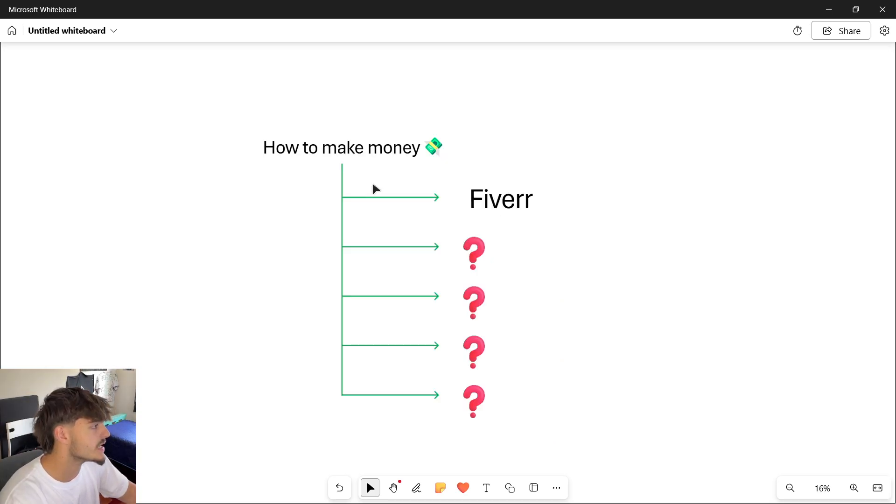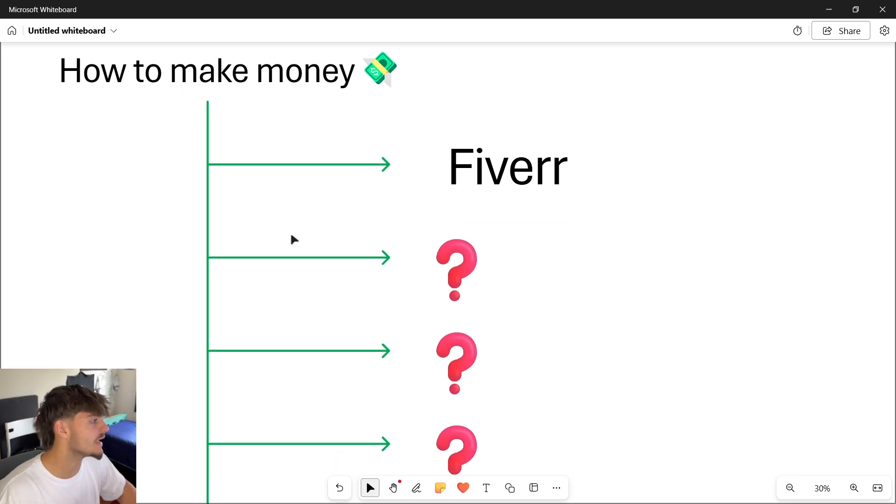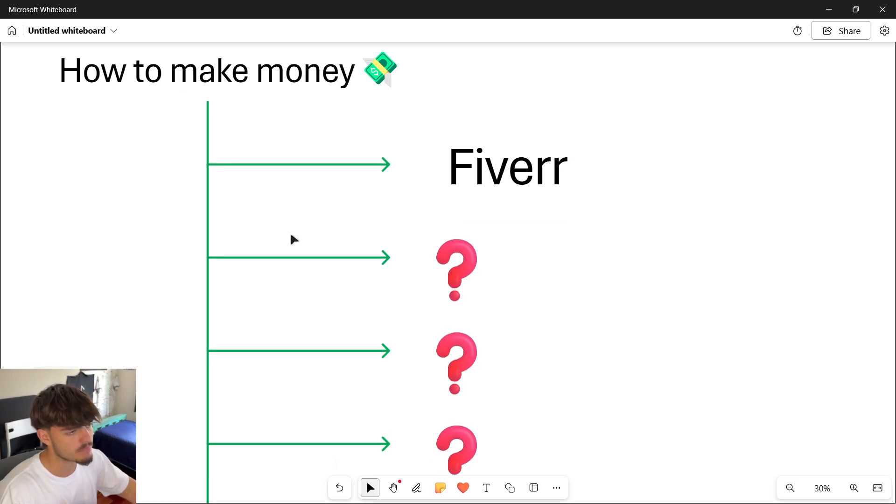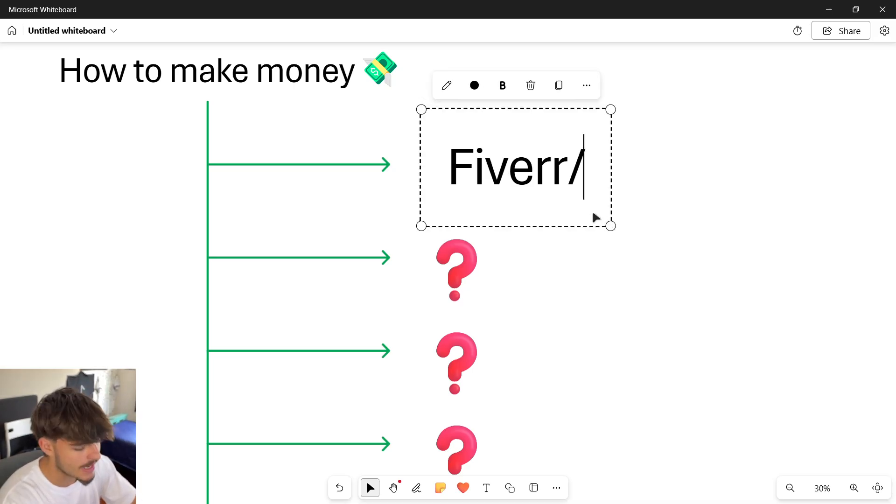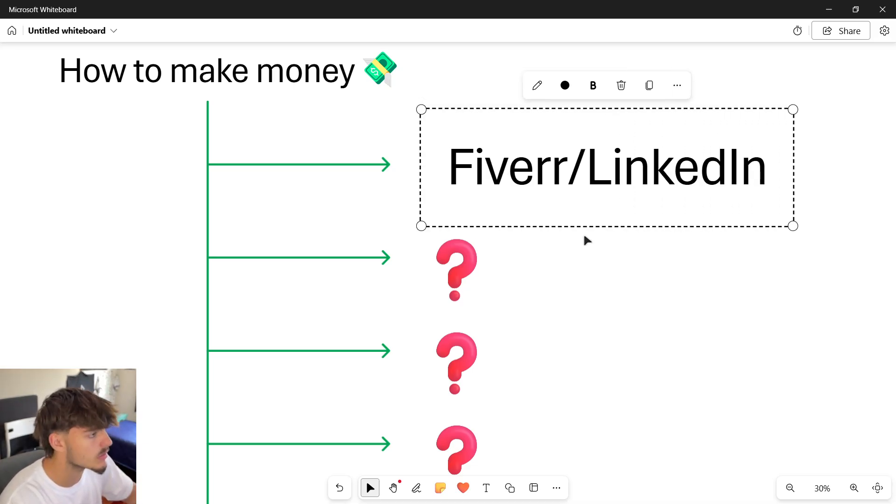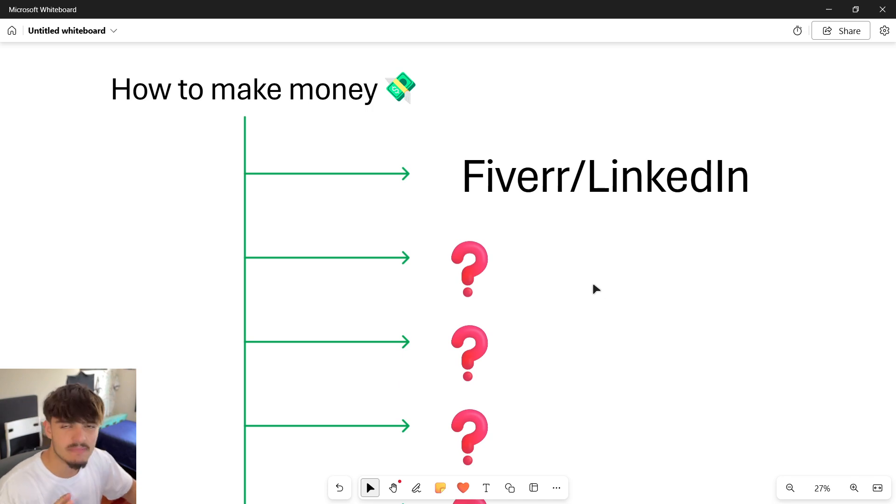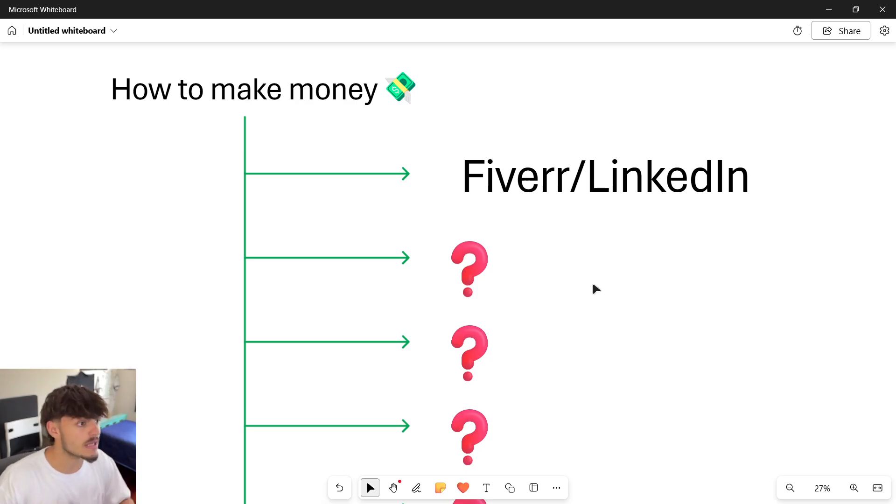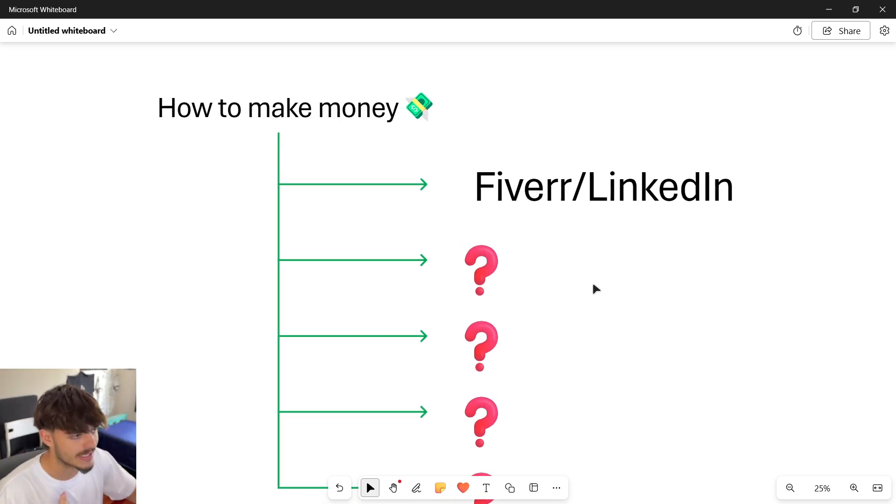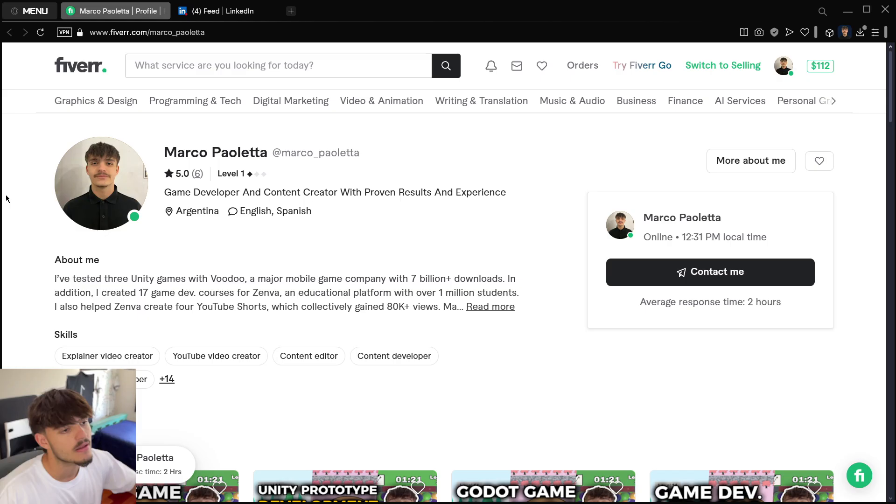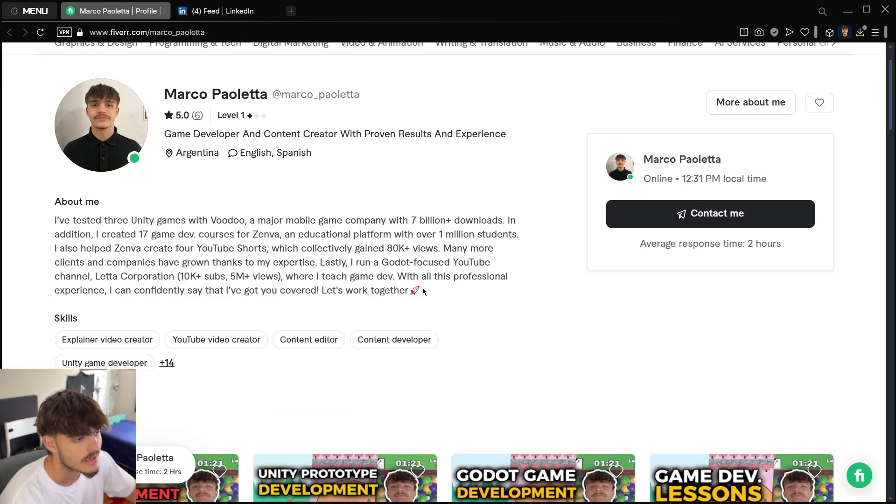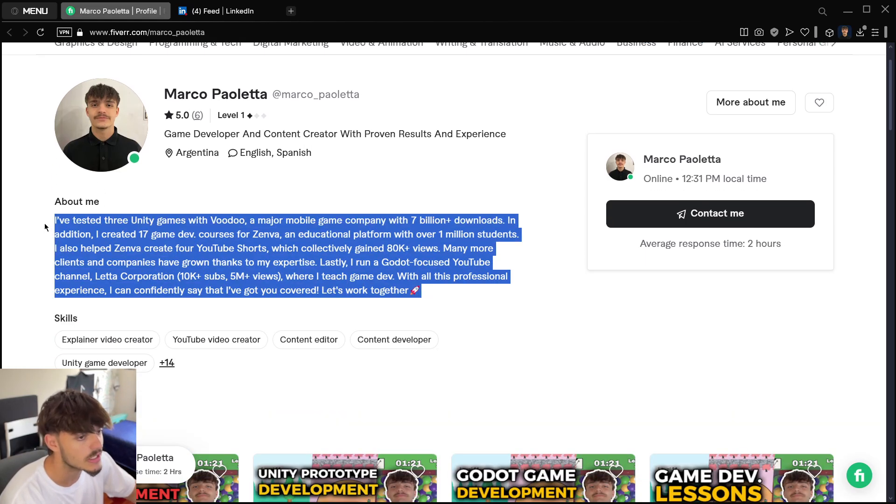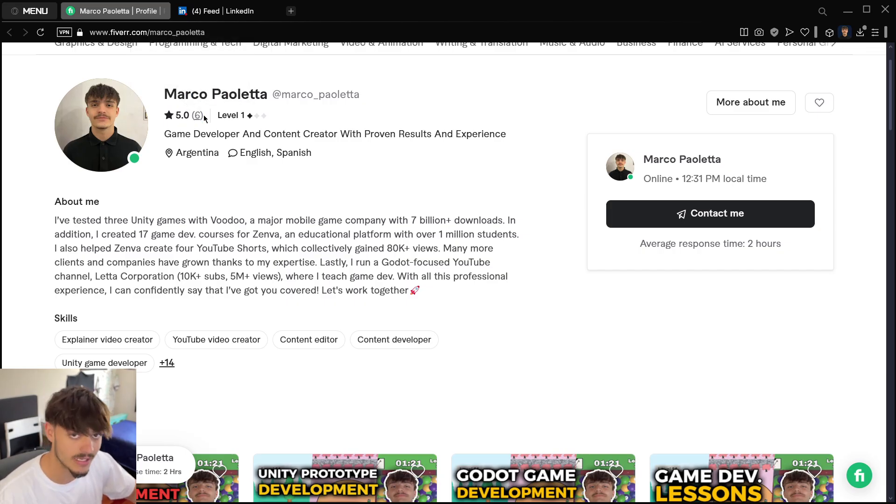The first income stream that I have is Fiverr, and I also include here people that I've got as private clients, either through LinkedIn or other online platforms. Basically freelance clients that I got through platforms such as Fiverr or LinkedIn.